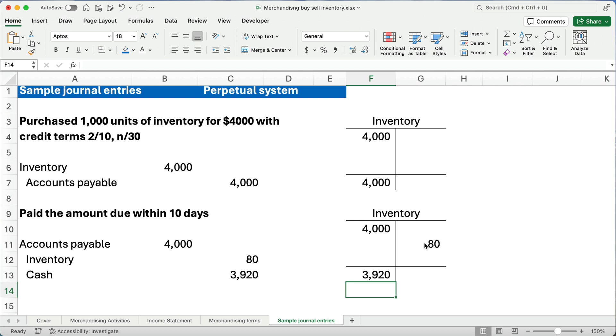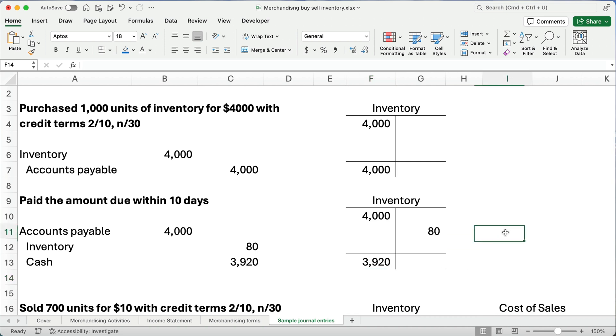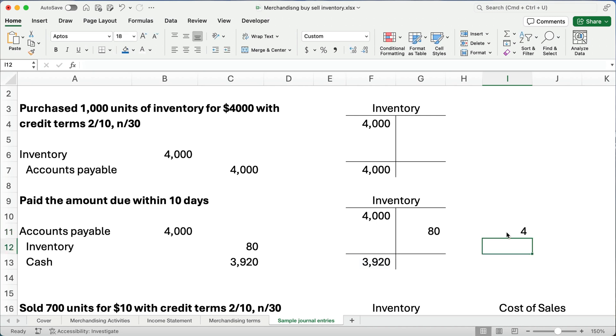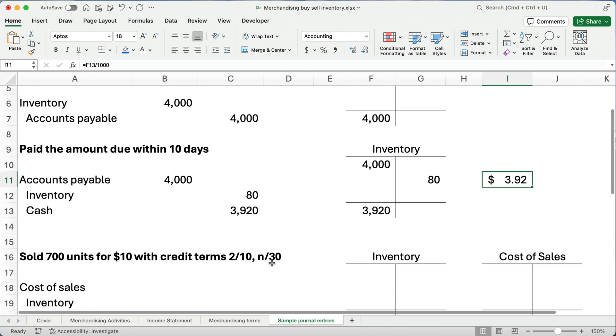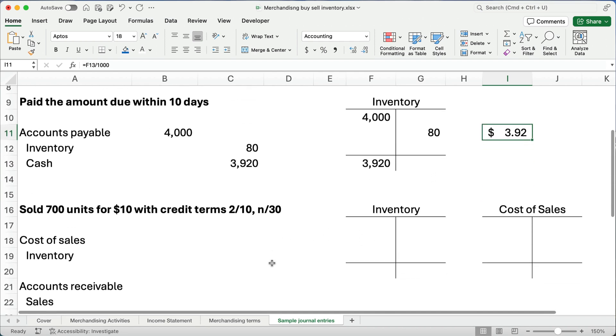So, we have 1,000 items of inventory that really cost us $3,920. If you want to do the math and divide it out, that's going to cost us like $3.92. So, let's do this. $3,920 divided by 1,000 units. Our cost per unit is $3.92. All right, we're going to sell these items.